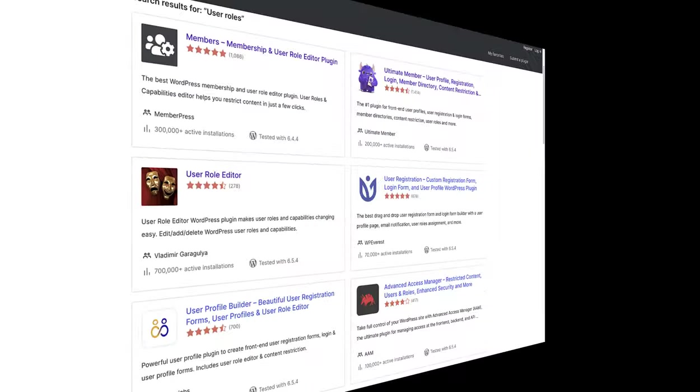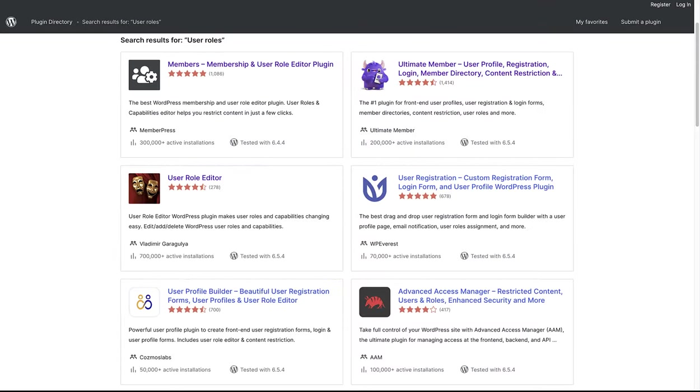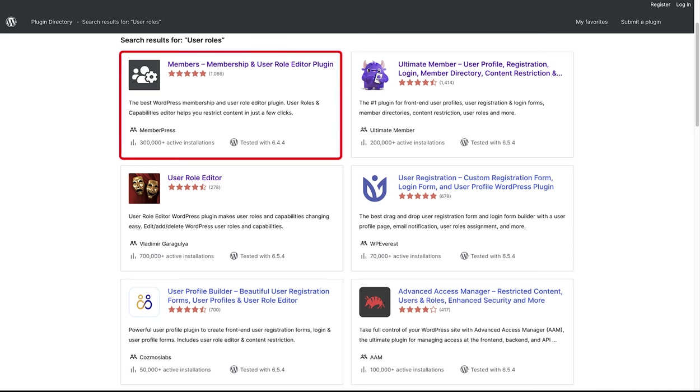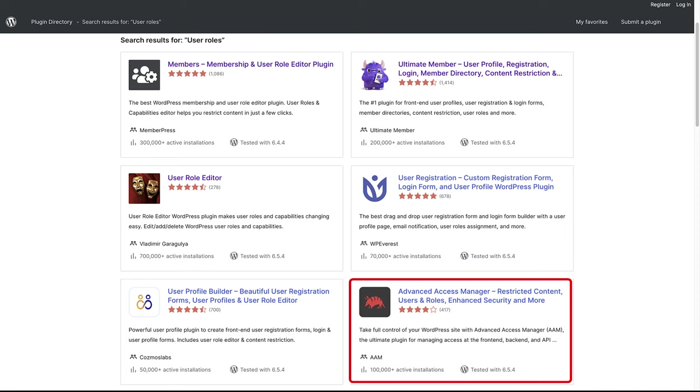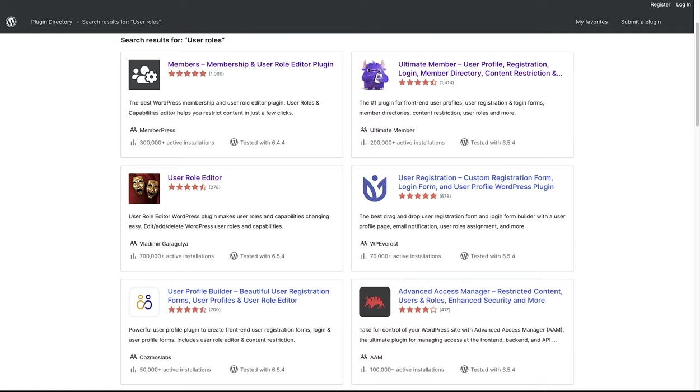Since none of the default roles fit this need, we'll create a new one using a plugin to show you how it works. There are various plugins to choose from in the plugins directory, for example, Members, User Role Editor or Advanced Access Manager. In this example, we are going to install and activate the Members plugin.